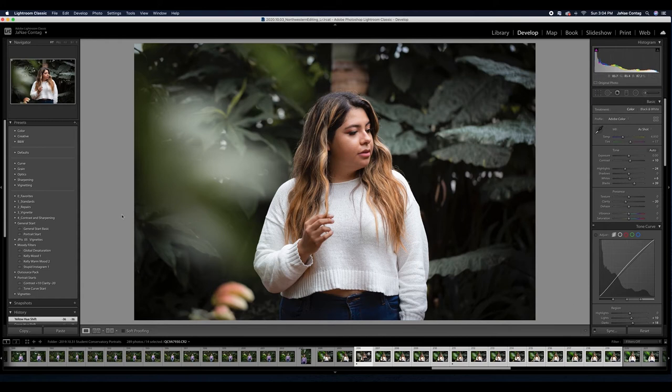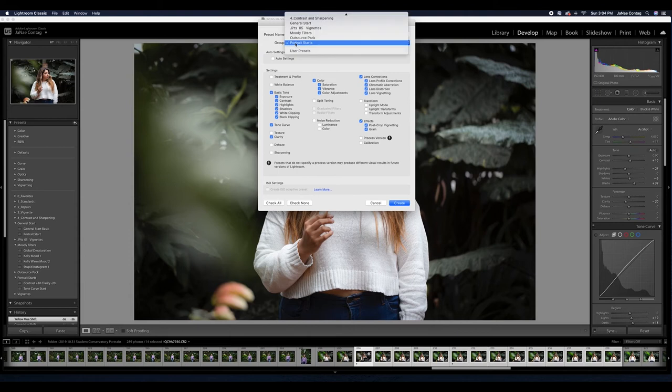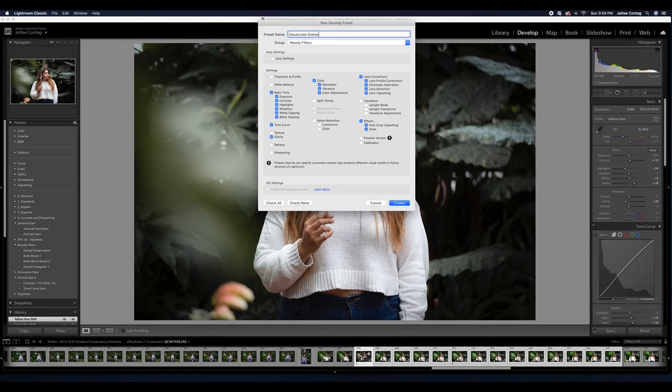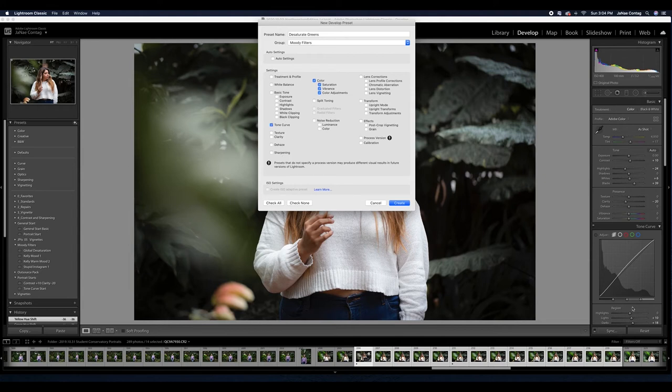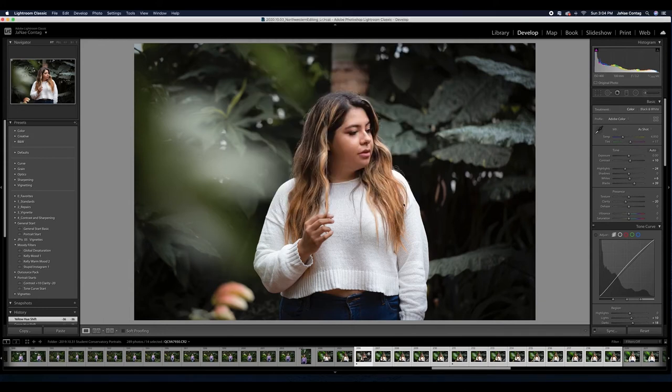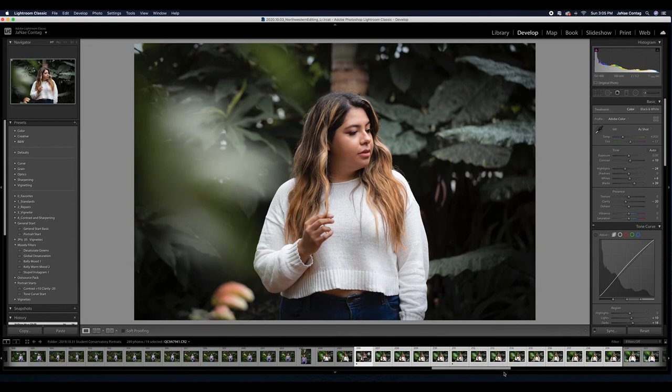I'm going to put this under my moody filters. I'm going to call this desaturate greens. I'm only going to select my color and I'm going to select my tone curve because I've added those significant adjustments. Then I'll add my contrast and clarity and maybe that will be the whole thing right here. I'll create that and it should pop up. Cool. So now I've created this desaturate greens filter.